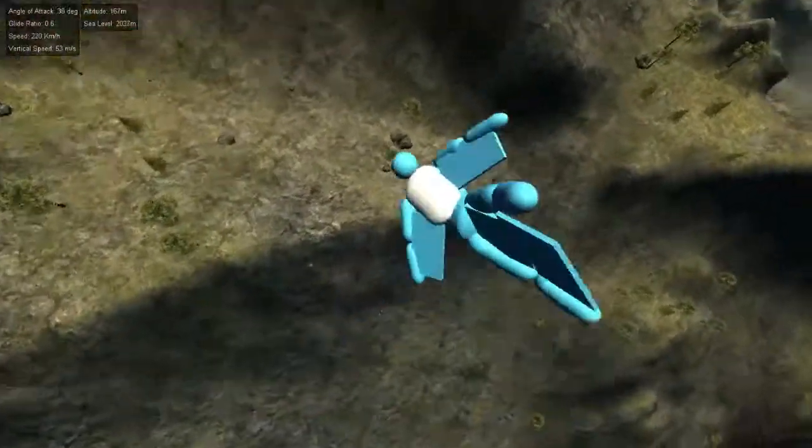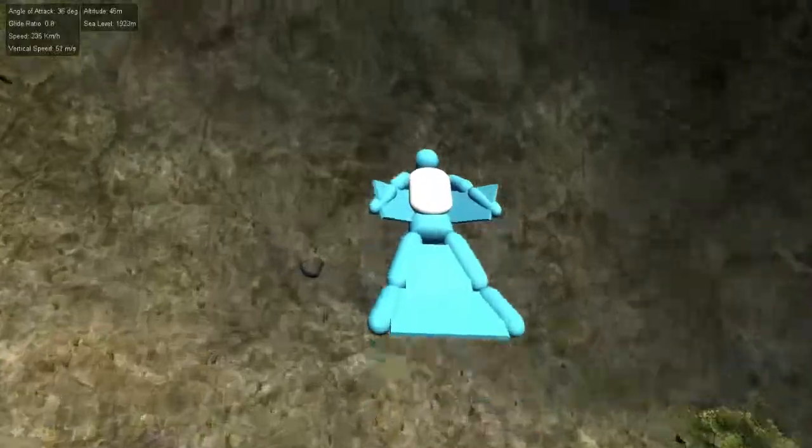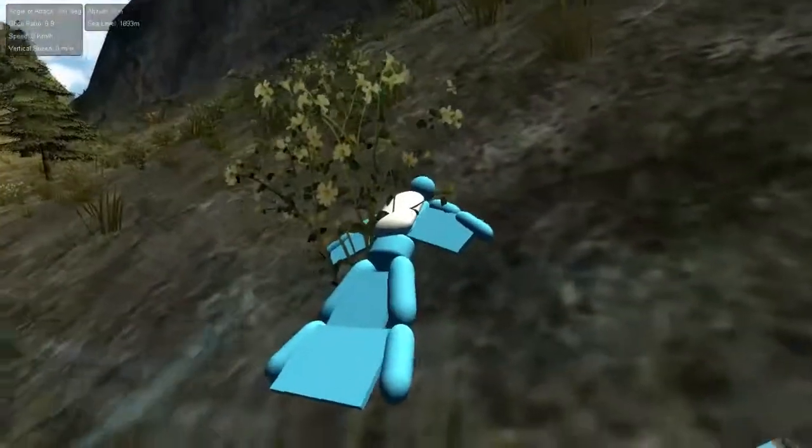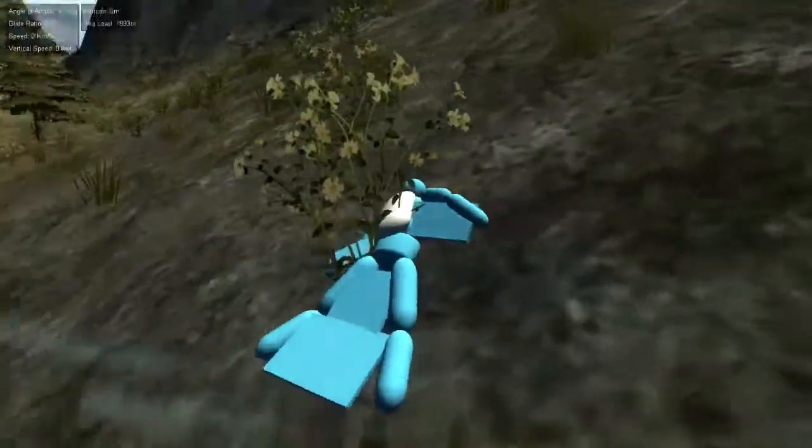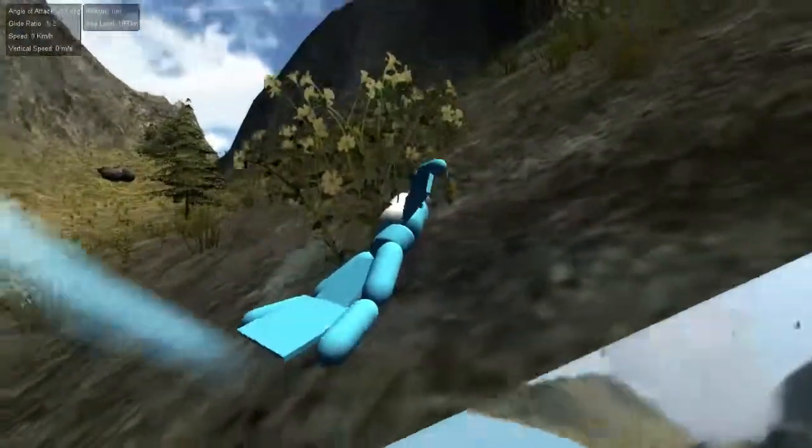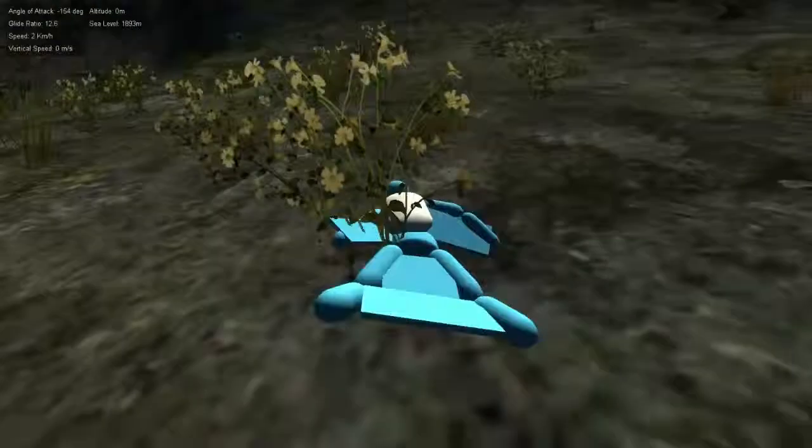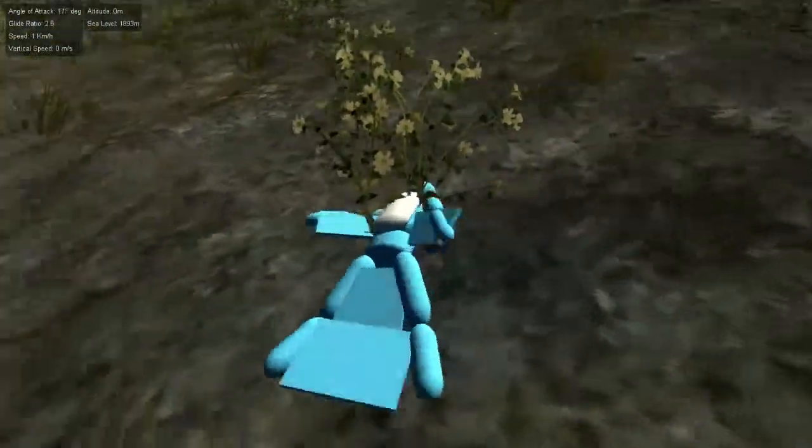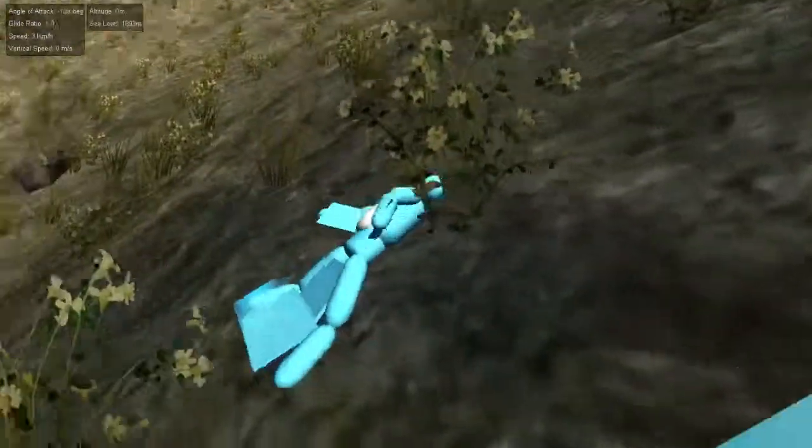One good belly flop, just for good measure. Boom! Ooh, that was more like a neck flop. Oh gosh, oh look, I can still wiggle, wiggle, wiggle, wiggle, wiggle, wiggle.